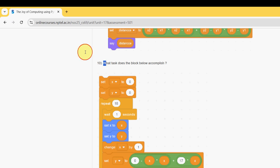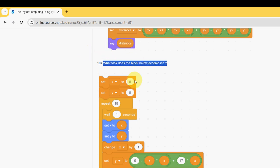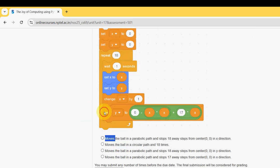Tenth and final question: what task does the block below accomplish? For the tenth question, the answer is the first option. These are the solutions for Week 1 assignment of the course 'Joy of Computing Using Python'. Hope this video was helpful. Please subscribe to our channel, like this video, and share it with your friends and classmates. I will keep uploading solutions for every assignment. Goodbye guys!